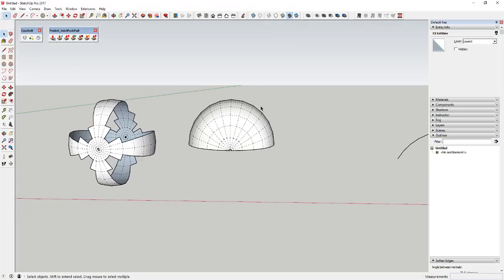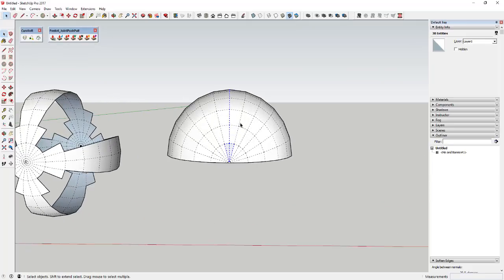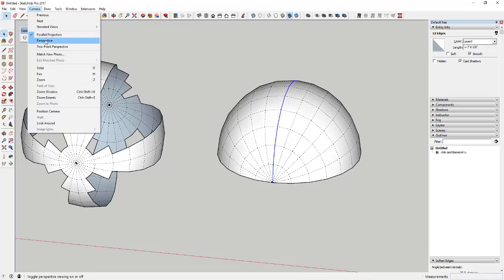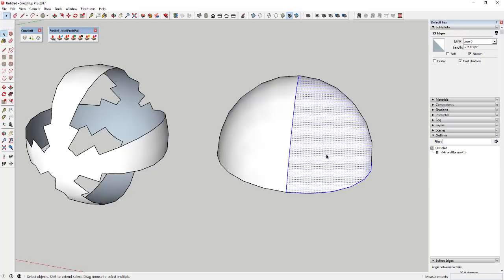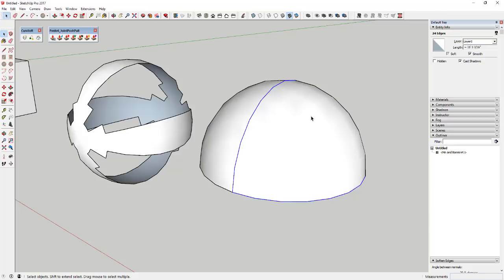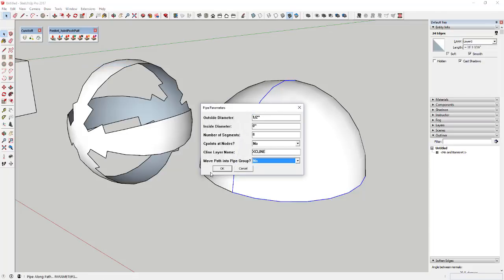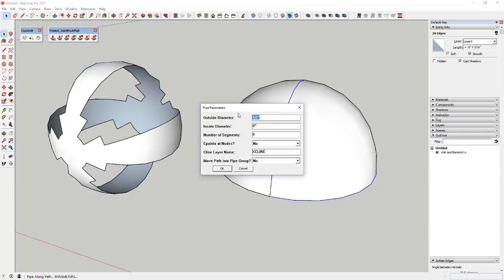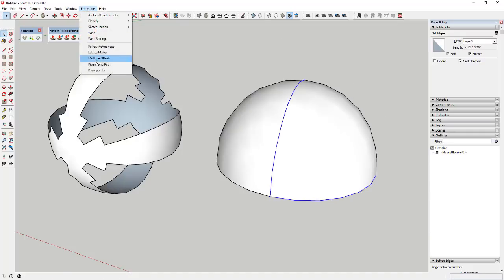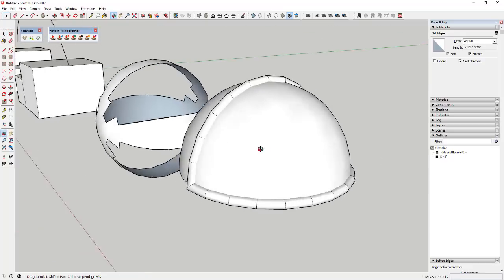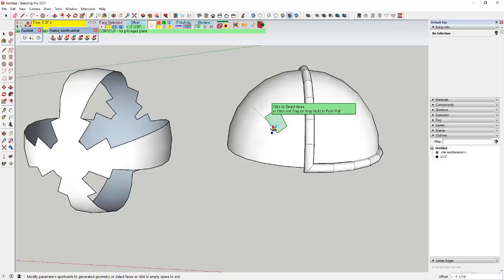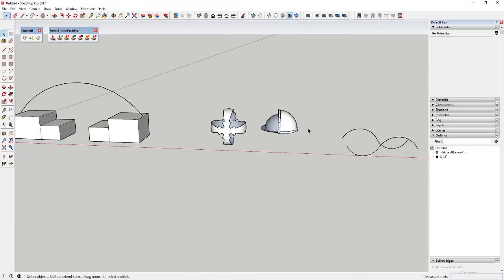Once you understand selections, you can do interesting things. For example, in parallel projection you can select a line, make it not hidden geometry, then double-click to select everything and Shift-click to remove the face, leaving just the edges. You could then use an extension like Pipe Along Path to draw a pipe along those edges, or use Joint Push-Pull to refine shapes. There's a lot you can do once you get an idea of how all this works.